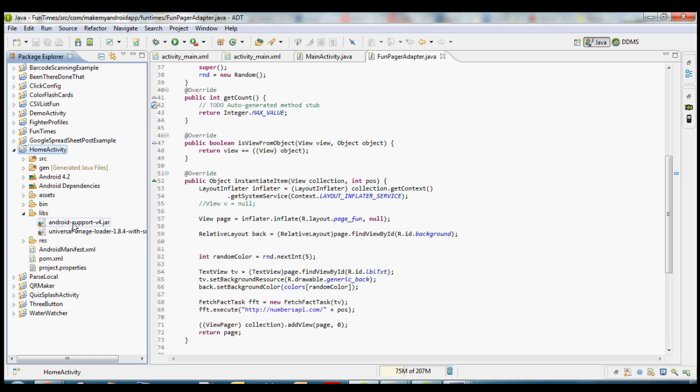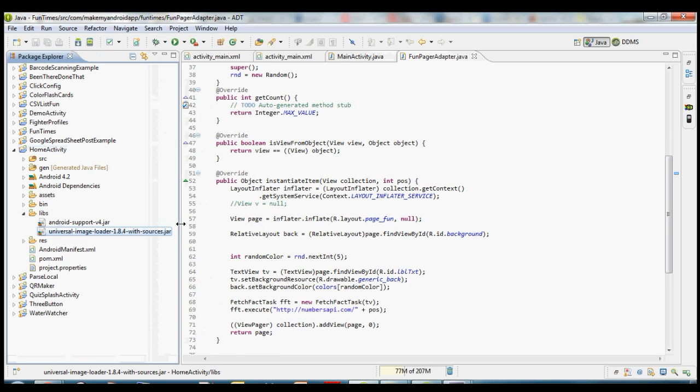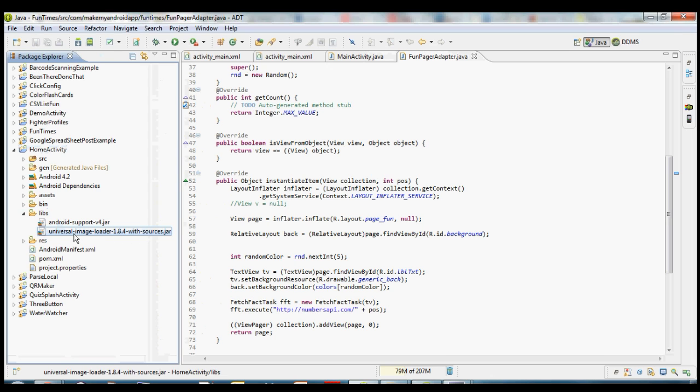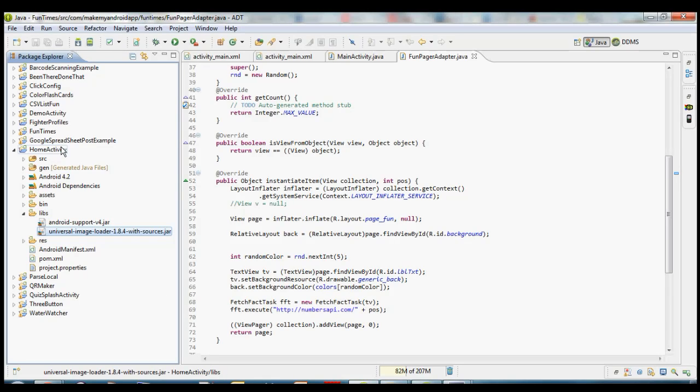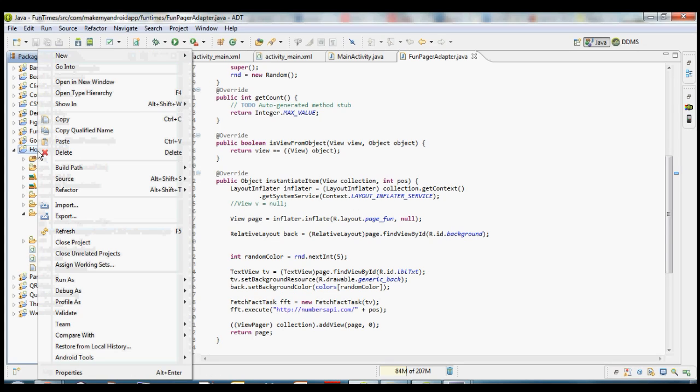So with this sample project, it actually needs the jar file, this particular project and lots of the ones you'll download, they'll have these jar files that you have to add. Some basic projects won't have any jar files, but a lot of the ones you're going to find on GitHub are going to have these. So you can open up the libs folder and see we got universal image loader 1.8.4 with sources.jar. That's the jar file that we need to add to the Java build path before we're able to build this project here.